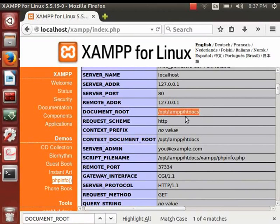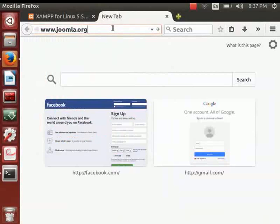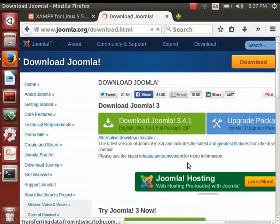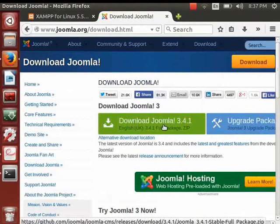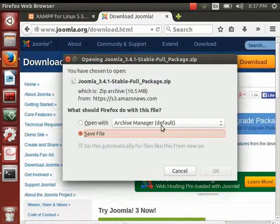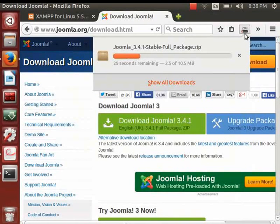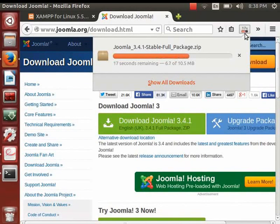First, let us download Joomla. Go to the official website at www.joomla.org and click on the Download button. You will be redirected to another page where you will see a button that says 'Download Joomla 3.4.1 full package zip'. Click that button, and in the dialog box that opens, click Save File and then OK. At the time of making this tutorial, the latest stable version is 3.4.1, and the content covered is suitable for 3.4.x. I have already downloaded this file and it is in my Downloads folder.